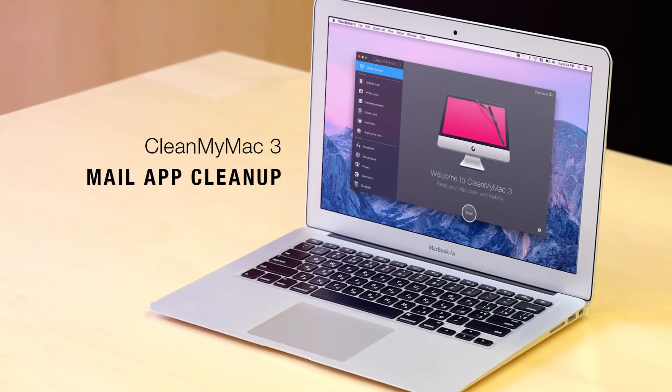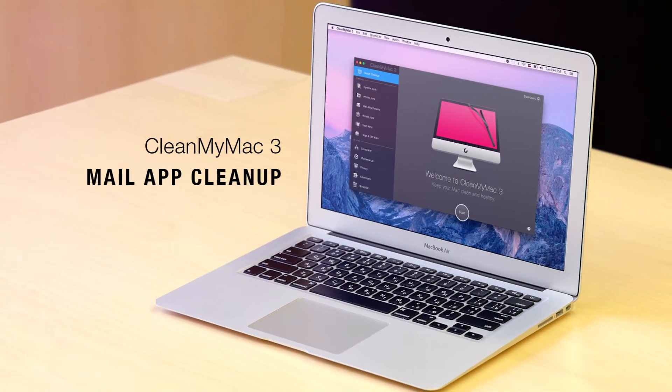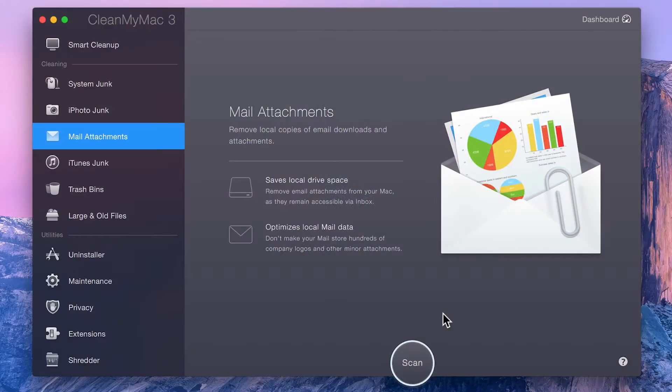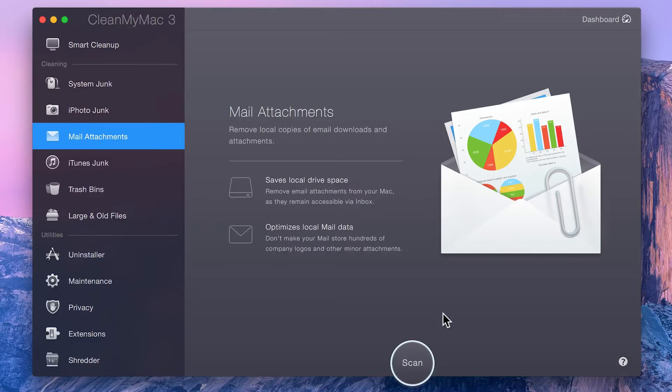CleanMyMac 3's Mail Attachments module cleans up local copies of email attachments and downloads. After a while, the total volume of copied attachment files may reach a couple of gigabytes, especially if you receive a lot of images, PDFs, or presentation files.